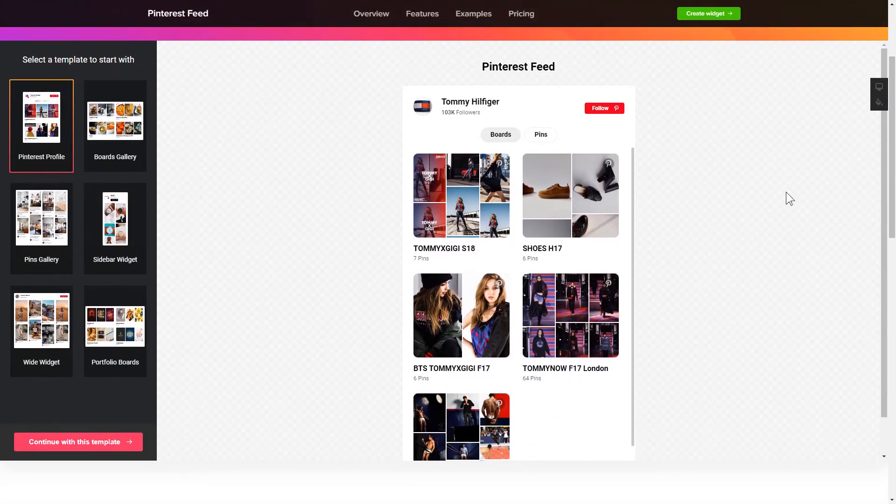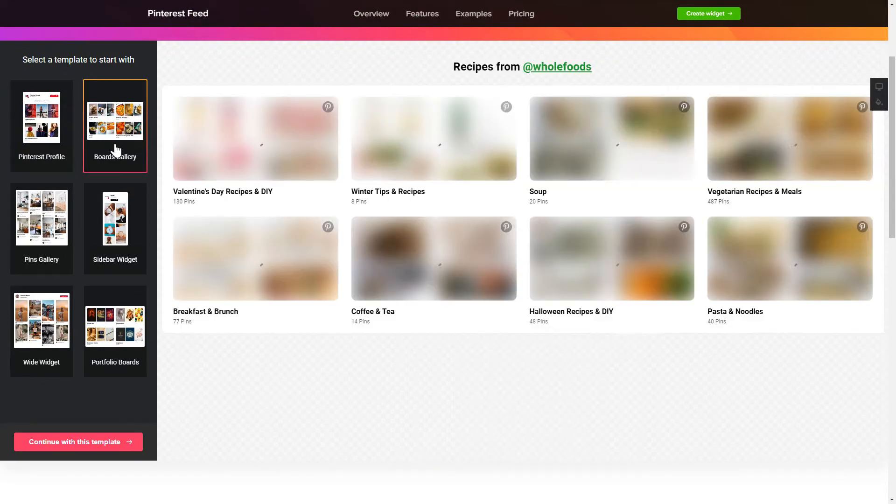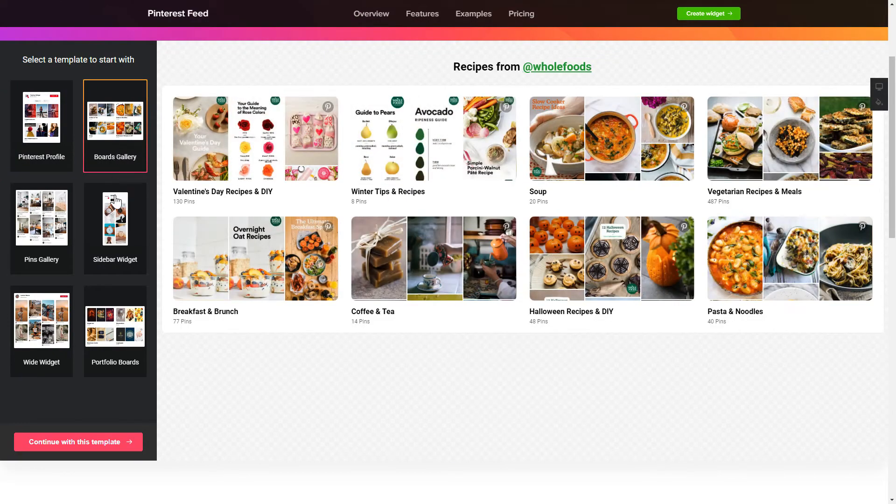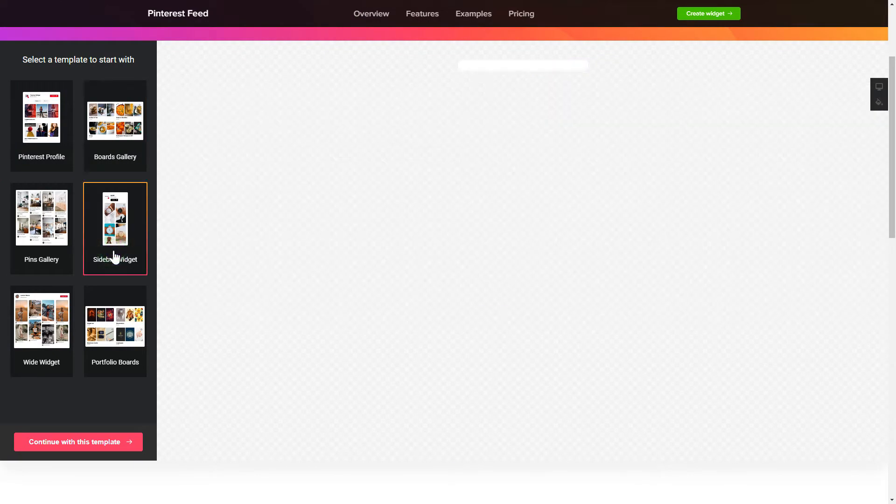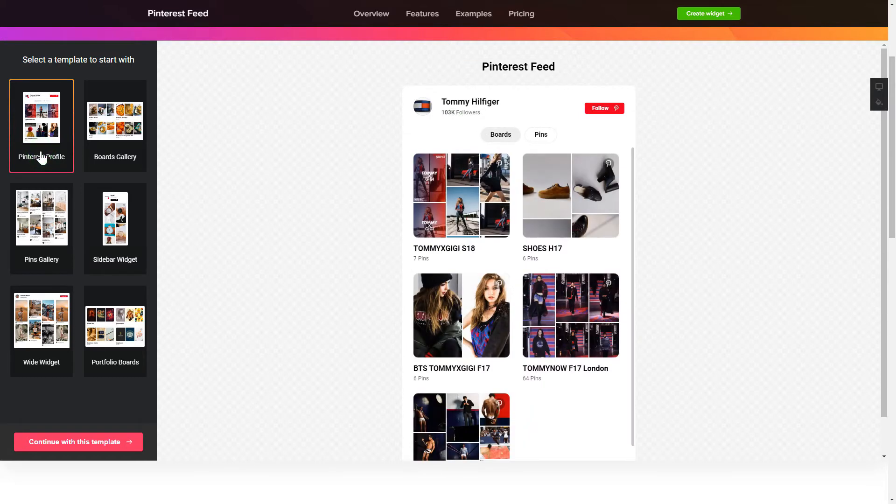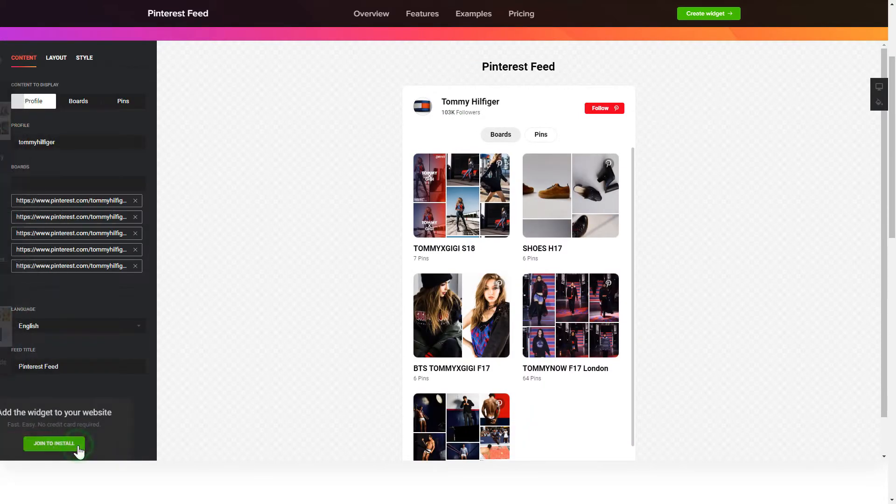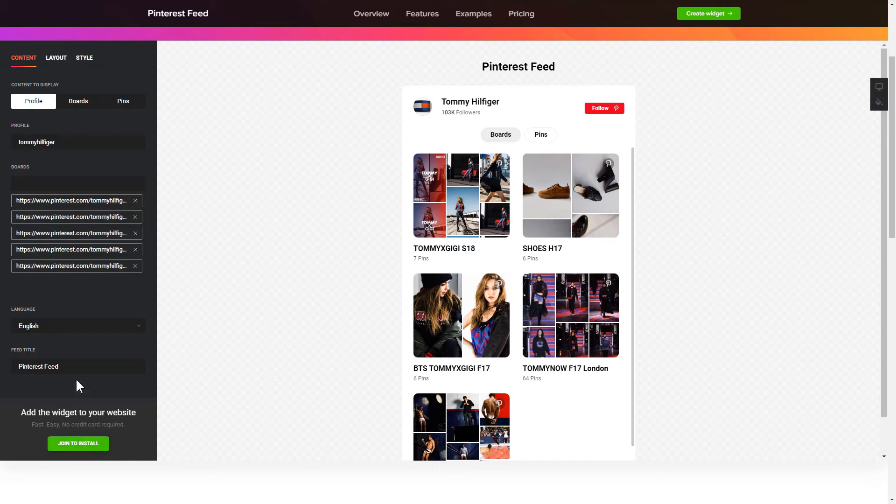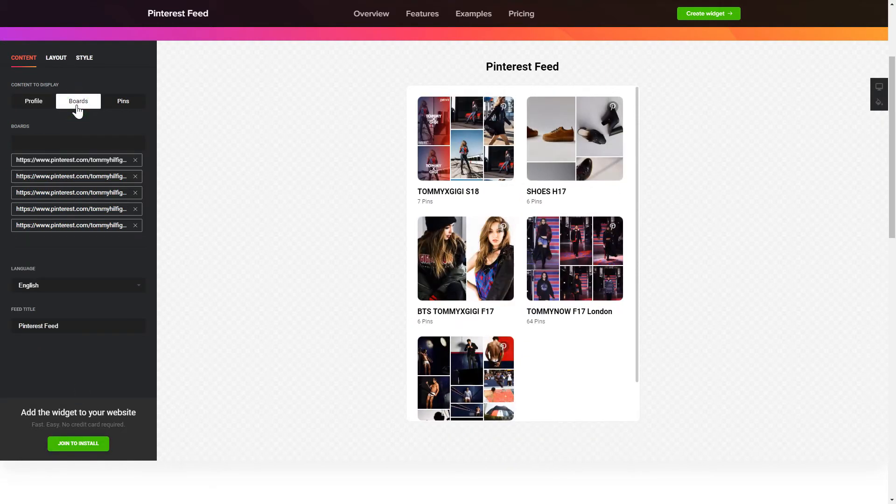So, let's create your widget. Begin by choosing a template that suits your case best. Click Continue with this template. To display the Pinterest feed, you have to choose content to display: Pinterest profile, boards, or separate pins.